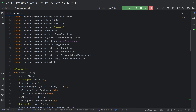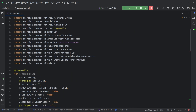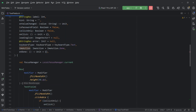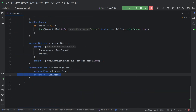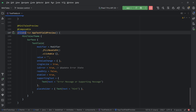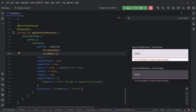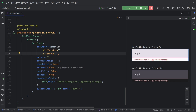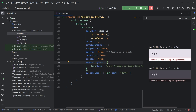We have our text field ready. Now let's preview it — I have defined a private preview function and you can see the text field is working absolutely fine. We will get errors displayed at the bottom.